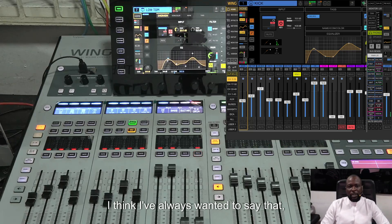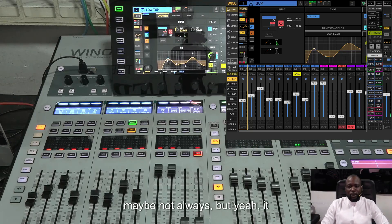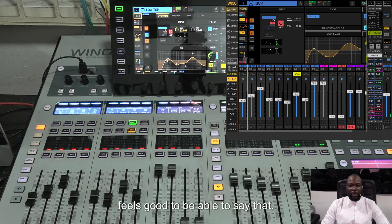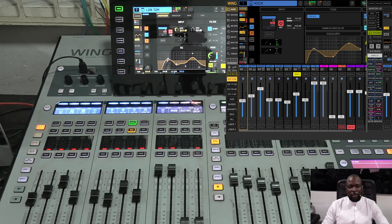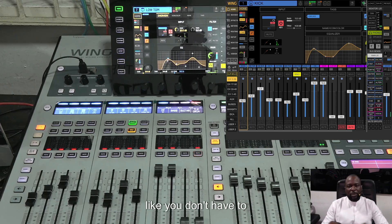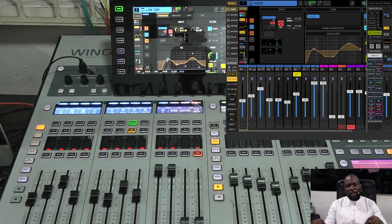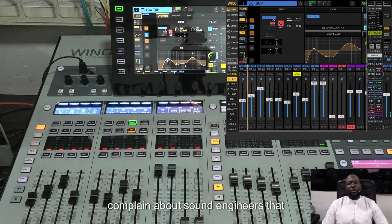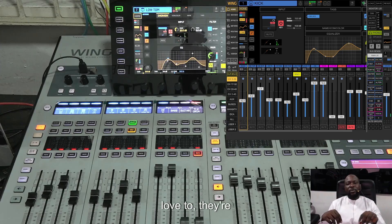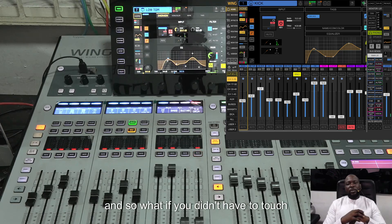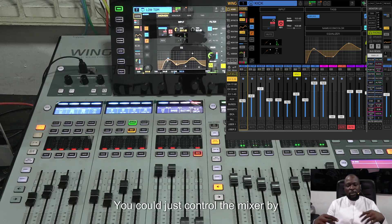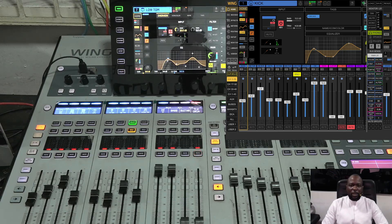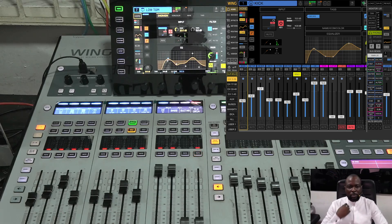Welcome to my channel. What if you could control an entire mixing board — your audio mixer — with just natural voice? You don't have to touch the faders. Most musicians complain about sound engineers always touching something. What if you could just control the mixer by speaking to it using natural language? That's what I'm here to show you today — it's very possible. Take a ride with me.